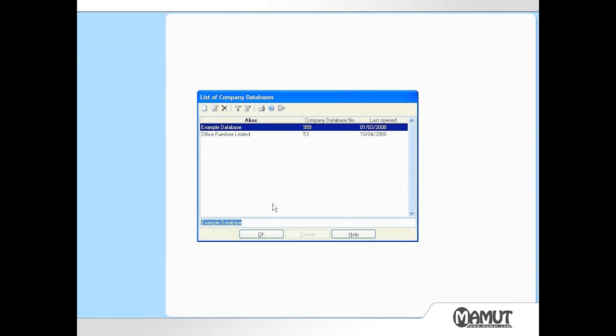The next screen displays a list of company databases to which I have been given access. I want to use the Office Furniture Limited database, so I select the appropriate line and click OK.